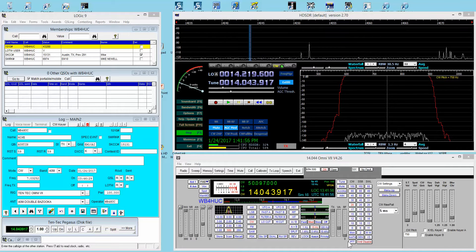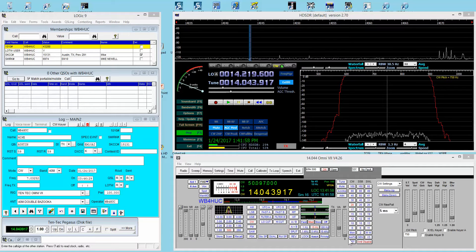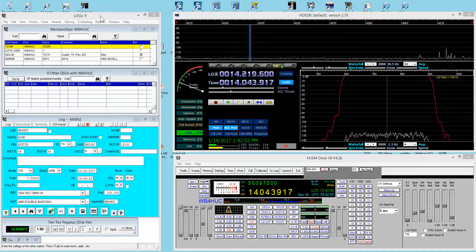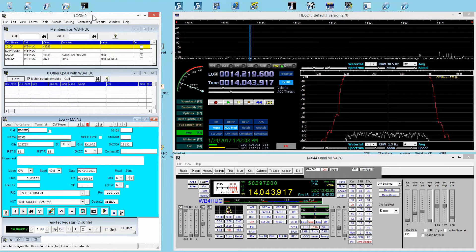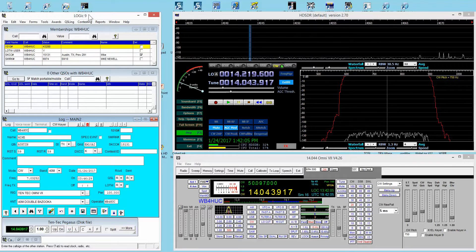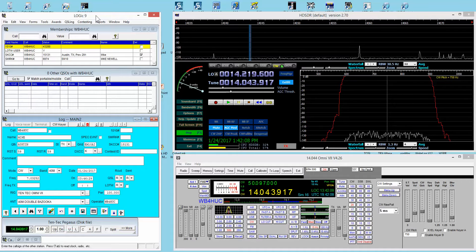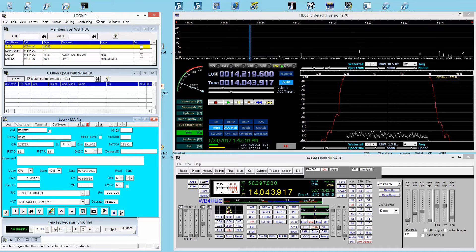Hi, this is Mike WB4HUC. I wanted to make a video about the station logging software that I use, which is Logic version 9. Today I want to make a 15-minute video that just hits the high points of the software.